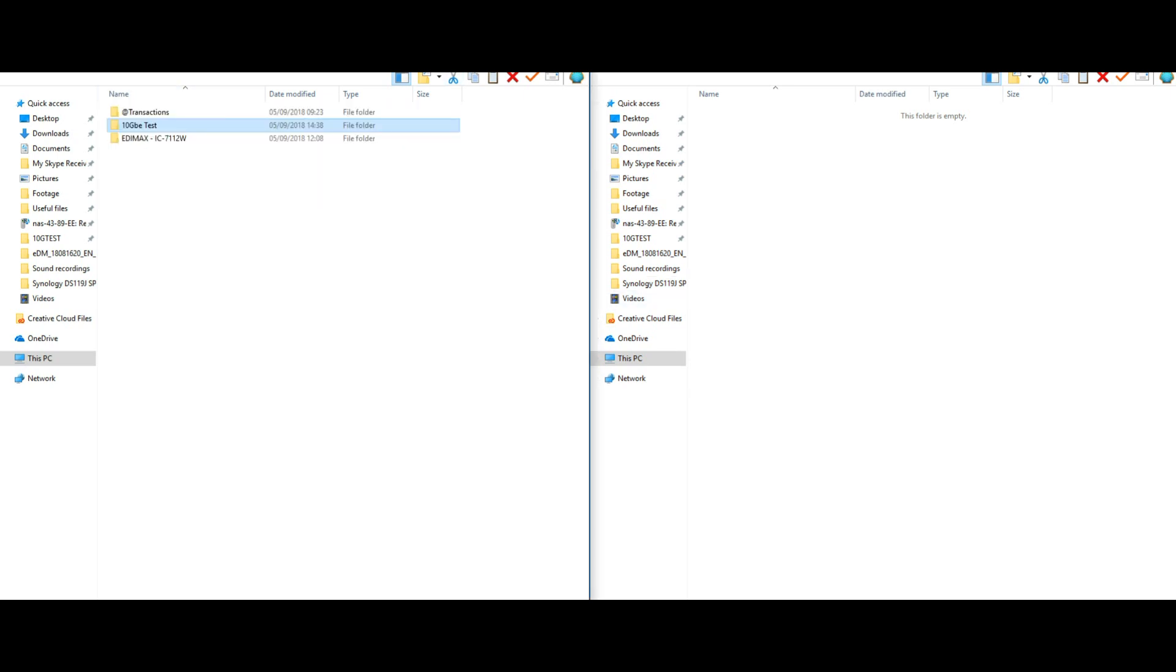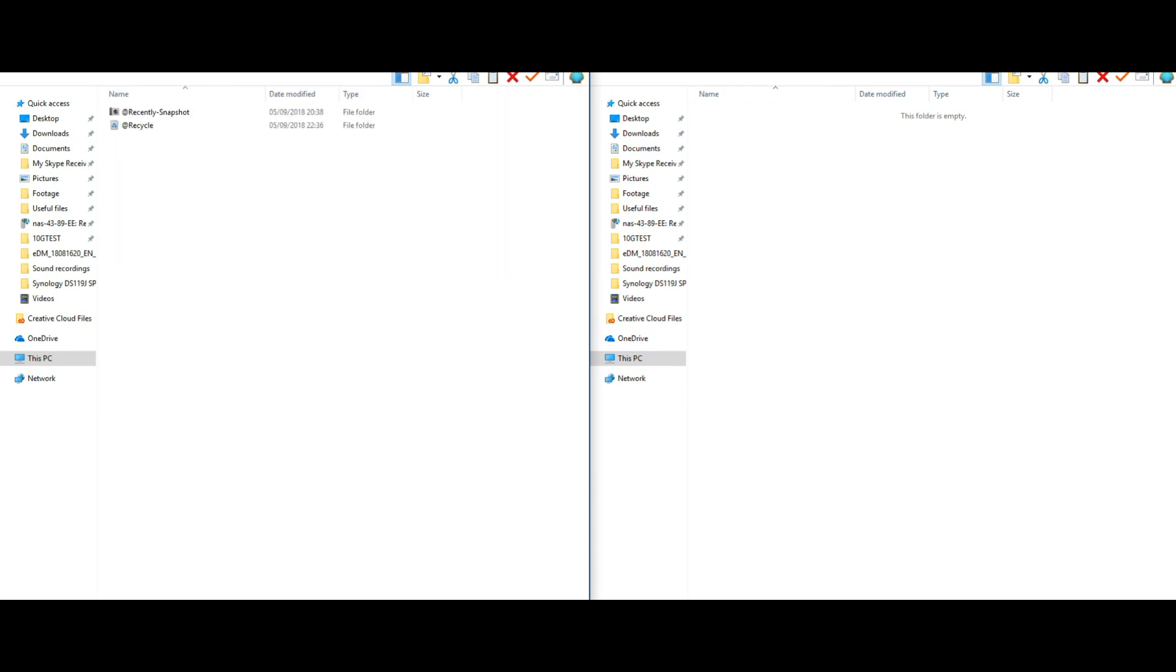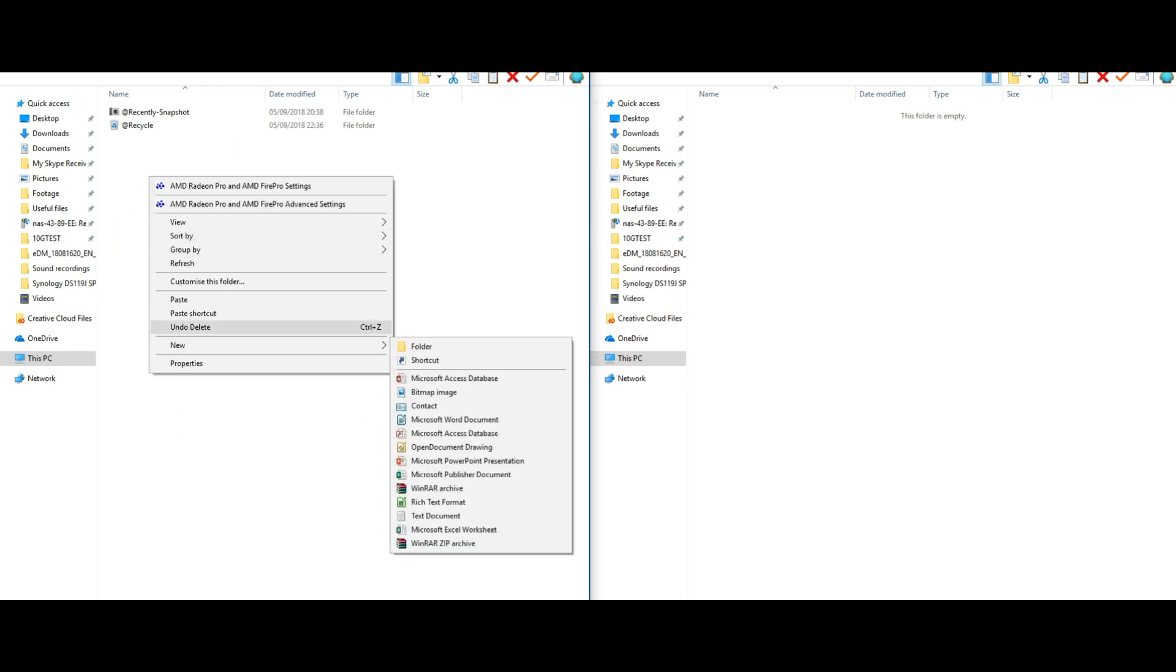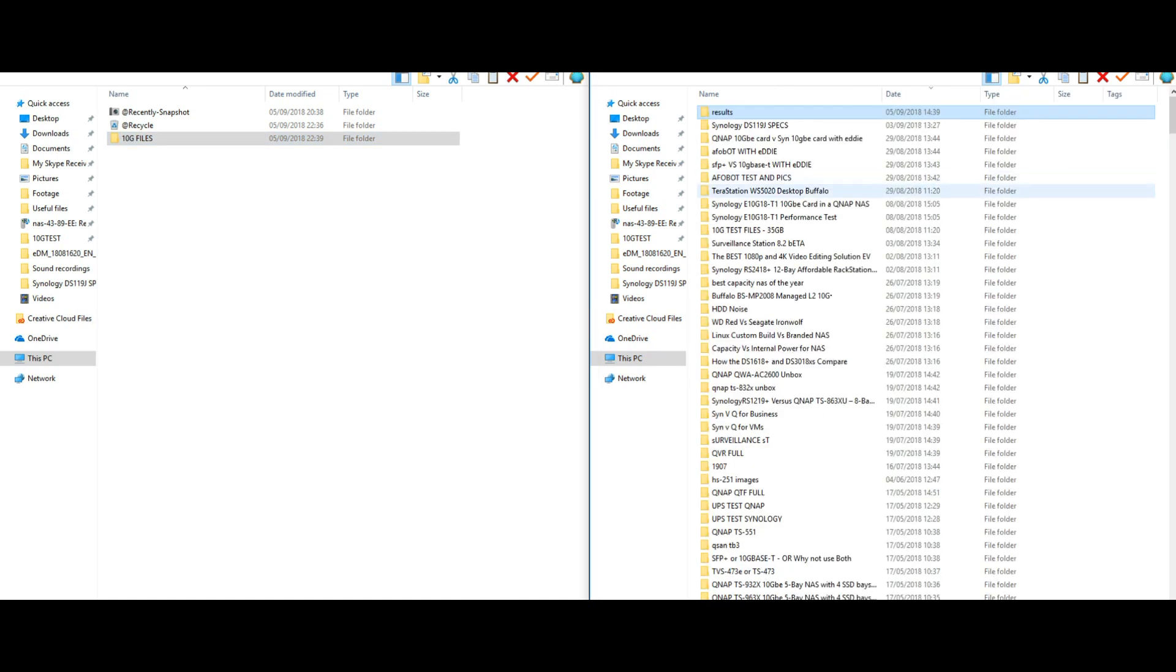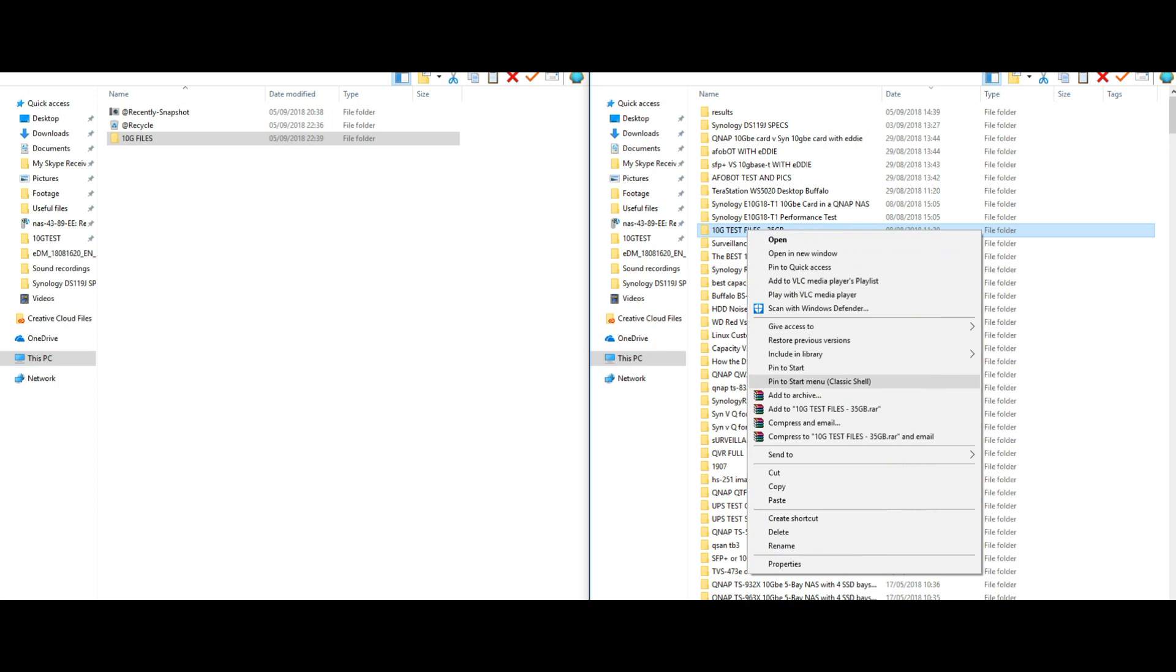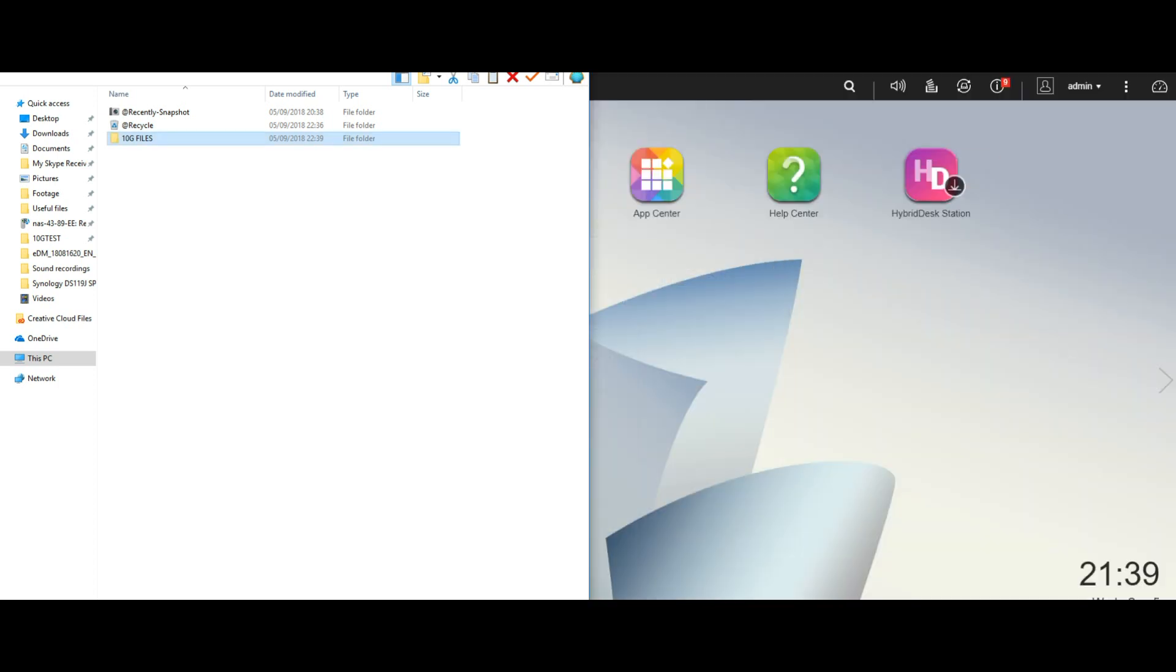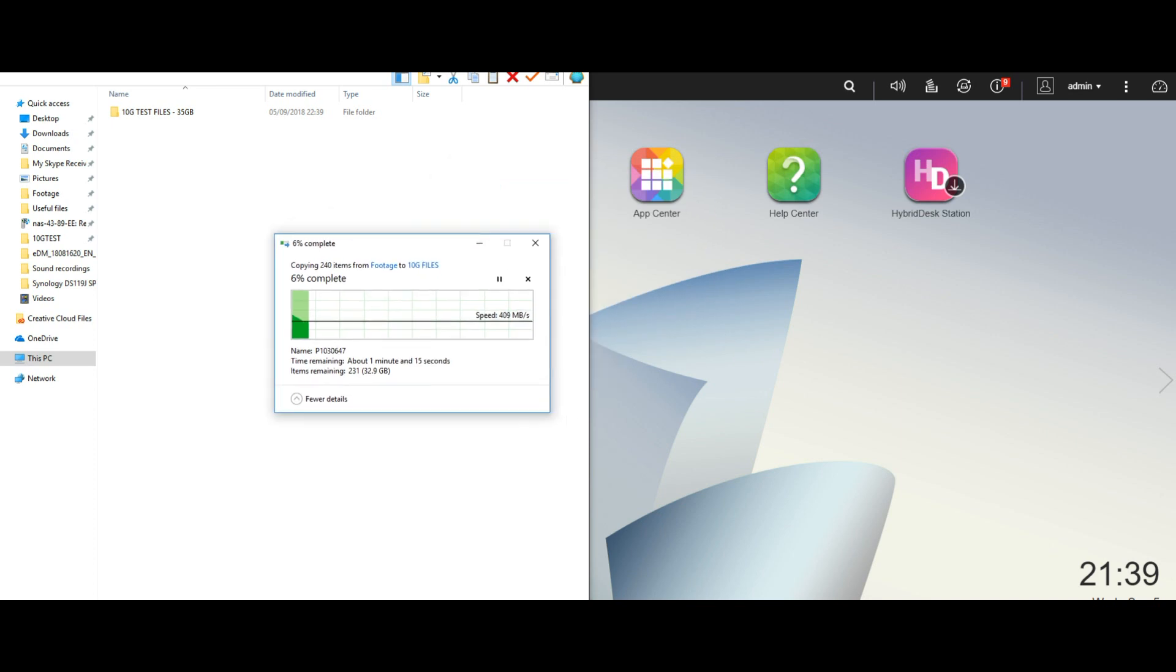So now we're going to do exactly the same tests but this time utilizing the 251B with 10 GBE connectivity. So again we'll do a little folder there, we'll call that one 10G files, and again we're going to start moving those files just like we did last time. Copy, open up on our 10G device, and we're going to have a look at those speeds. And straight away look at those lovely speeds there, we're immediately looking at the 400 megs.